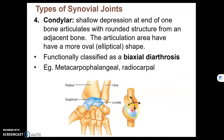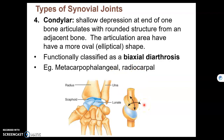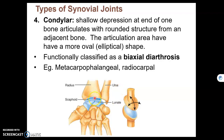A condylar joint is where you have a depression in one bone and an oval projection on the other bone. In condylar joints, you have movement in two planes — this direction and that direction. Since movement is in two planes, we call these biaxial joints. We see these in metacarpophalangeal joints, where the metacarpals meet the phalanges, and also the radiocarpal joint, where the radius meets the carpal bones.